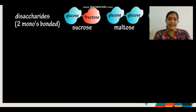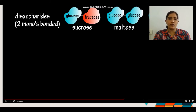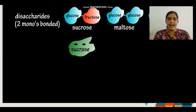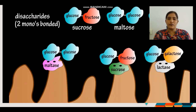There are three disaccharides. Sucrose is acted upon by sucrase enzyme, dividing it into glucose and fructose. When the maltase enzyme acts on maltose, it divides into glucose and glucose. Lactose is acted upon by lactase enzyme and divides into glucose and galactose.